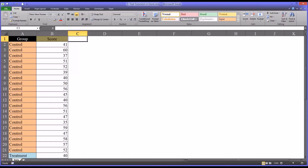Hello, this is Dr. Grande. Welcome to my video on using the t-test function in Microsoft Excel.